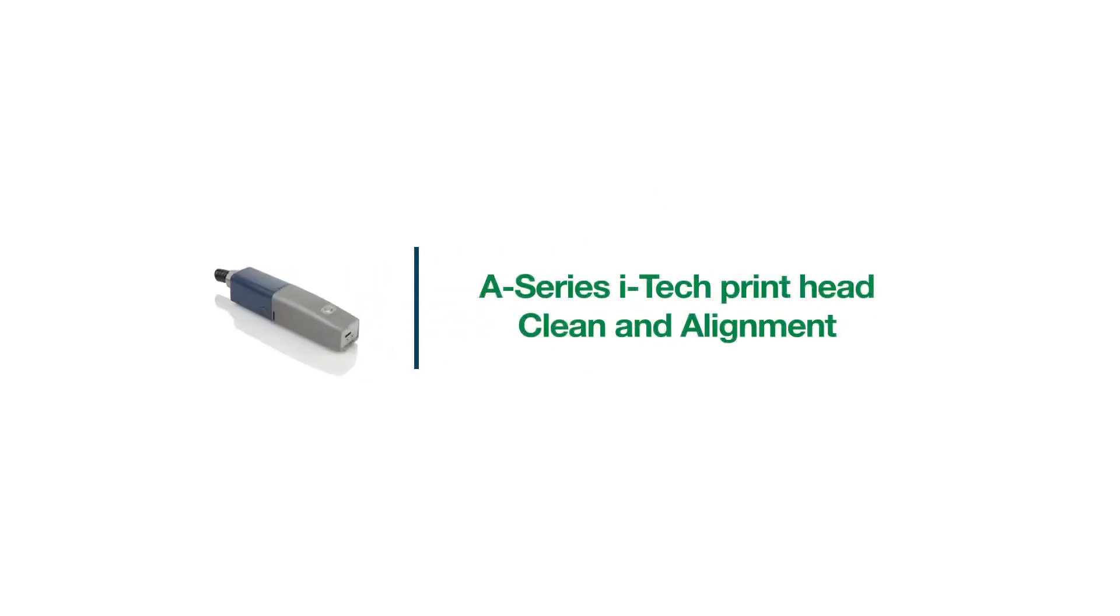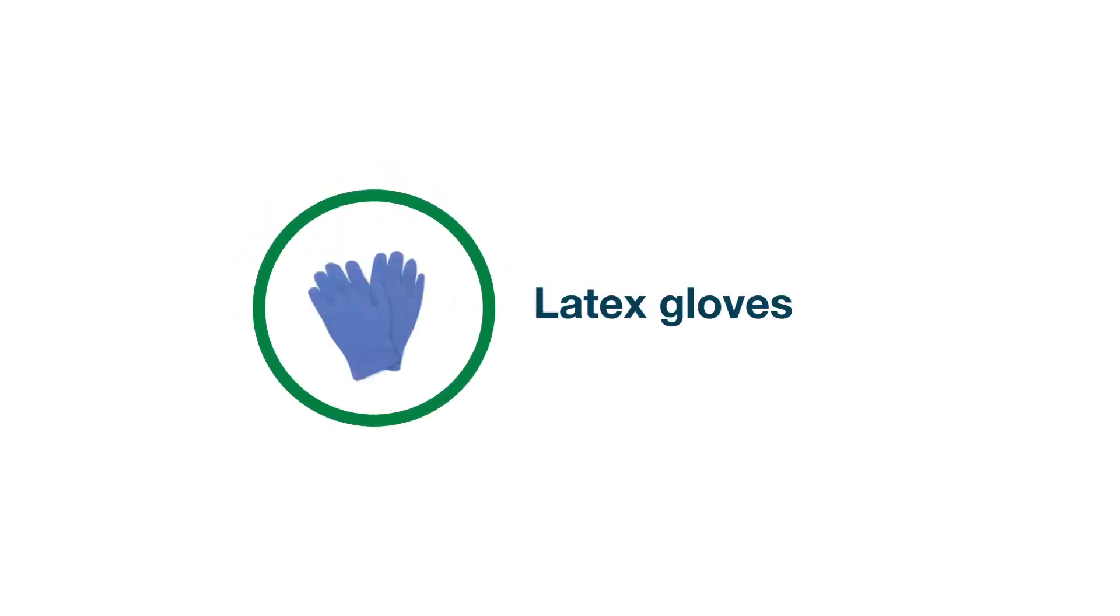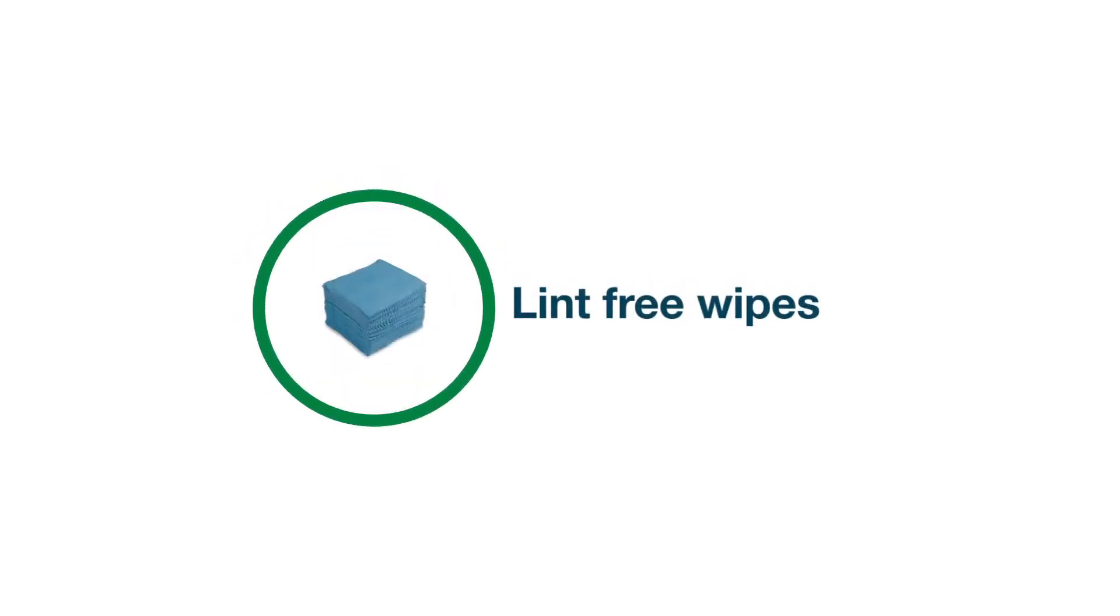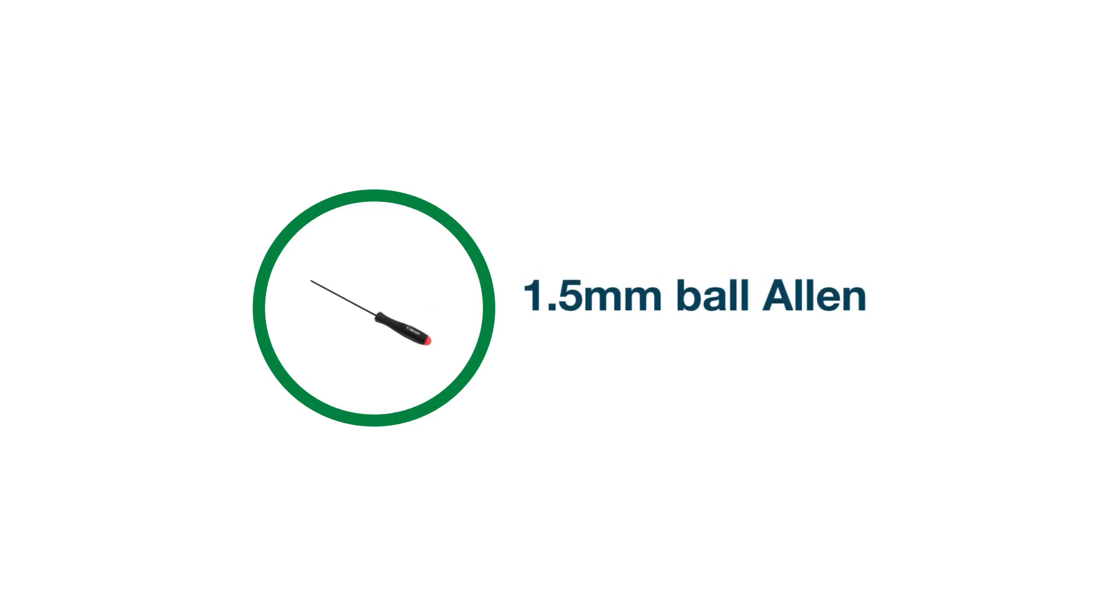This guide will show you how to clean and align the A-Series printhead. To start, you'll need latex gloves, safety glasses, lint-free wipes, and a 1.5-millimeter ball allen.